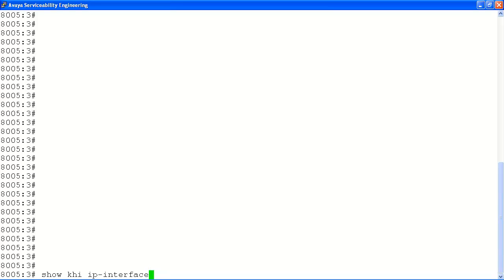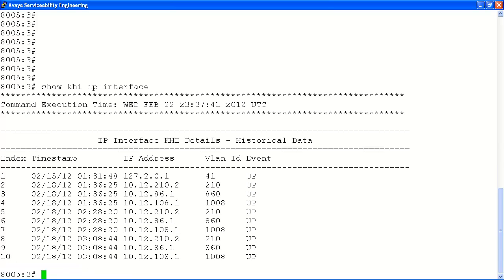Next we will look at the show KHI IP interface command. This will show all the IP interfaces on the system, as well as the IP address associated with it and the VLAN ID and whether the state is up or down.